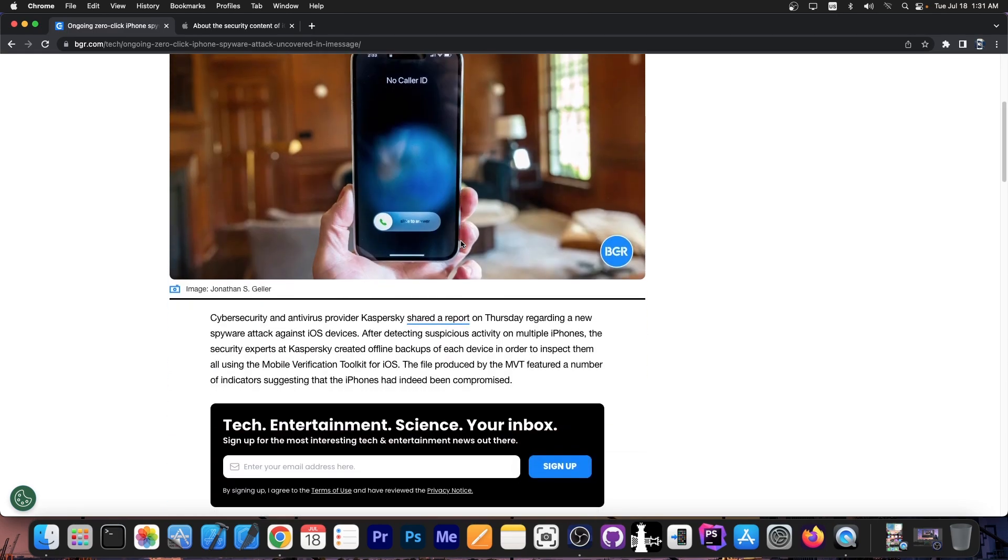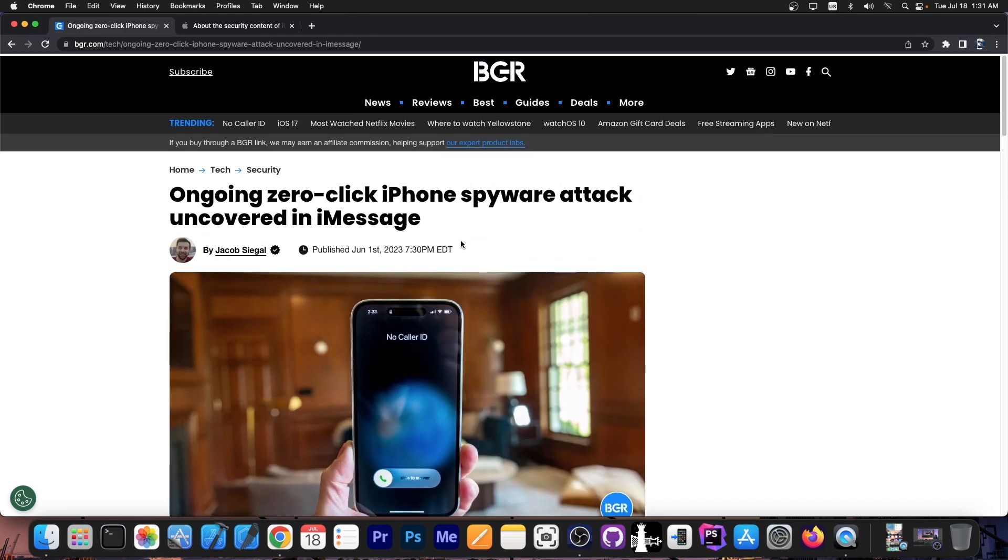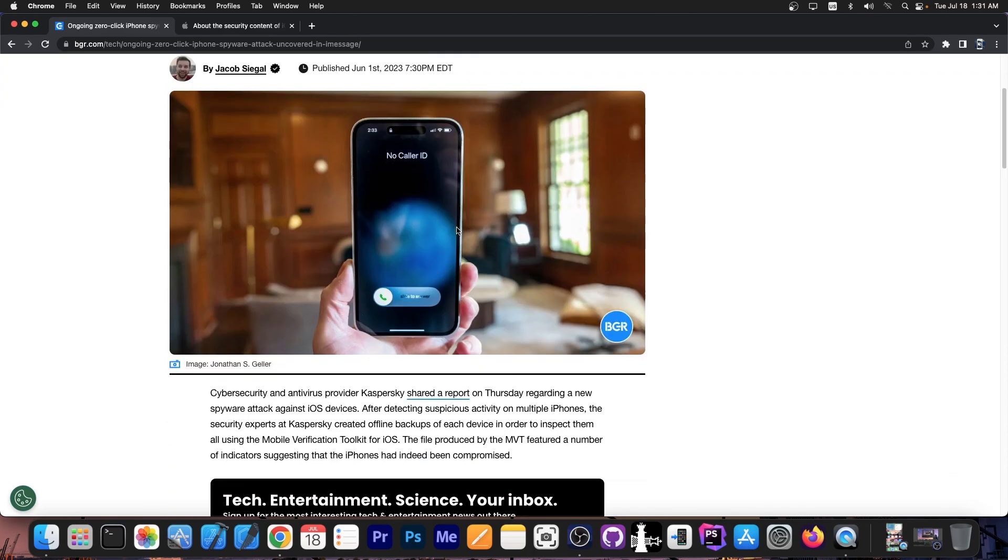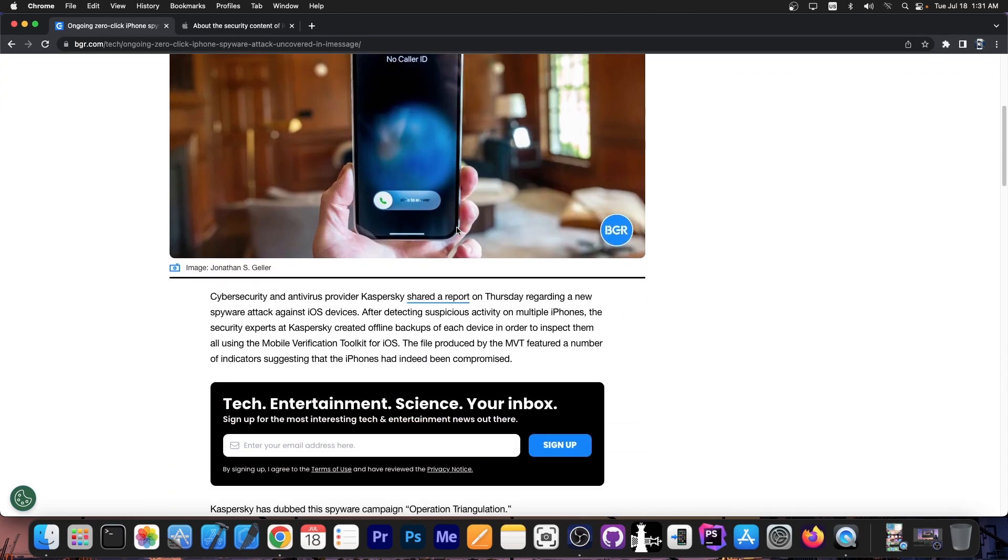You don't even need to open anything, you just receive like an iMessage, you receive it, not open it, and your device is infected and the bad guys can extract all your data.